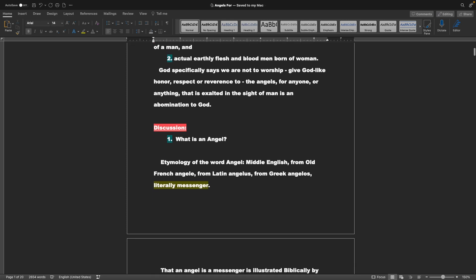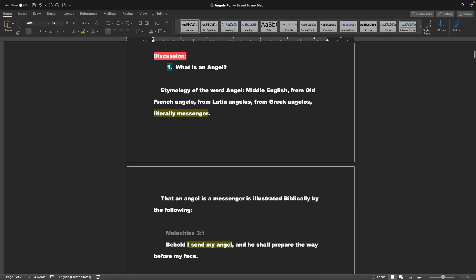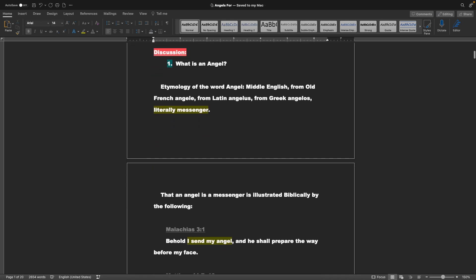The discussion? One, what is an angel? Etymology of the word angel: Middle English, from Old French Angeal, from Latin Angelus, from Greek Angelos, literally messenger.